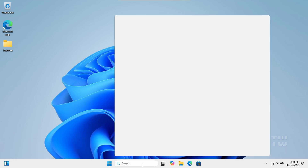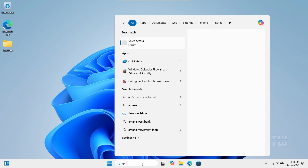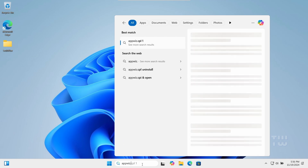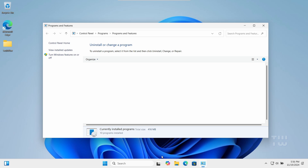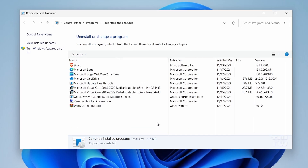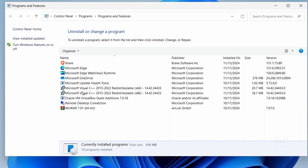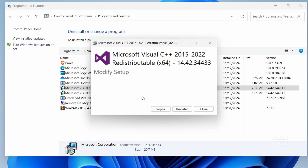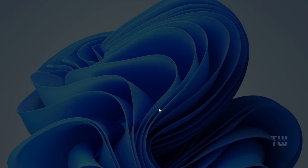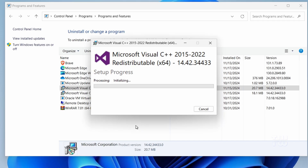Click on the Windows search box and type appwiz.cpl and press Enter to open the Programs and Features window. Locate Microsoft Visual C++ Redistributable in the list, right-click on it and select Change, then click on Repair and follow the prompts to complete the repair process.